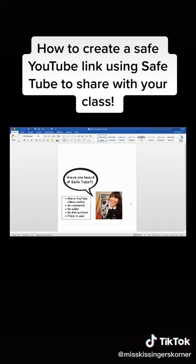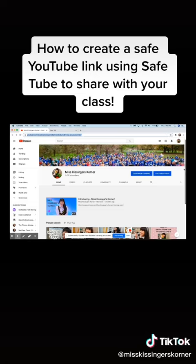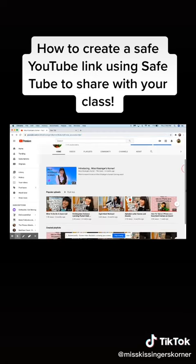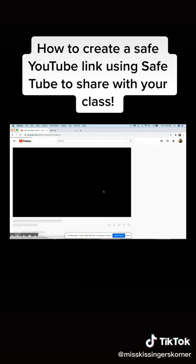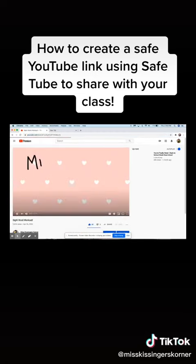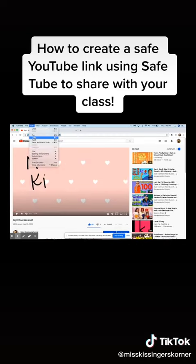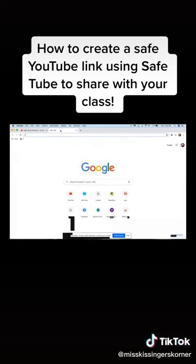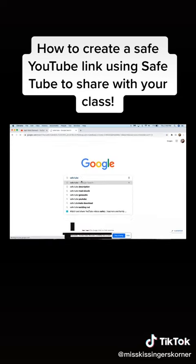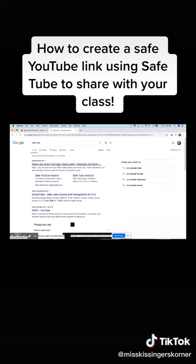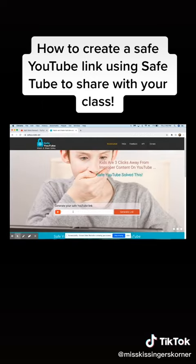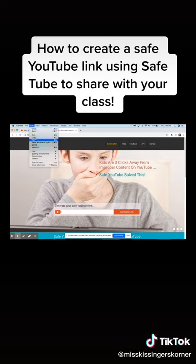Let me show you how easy it is to use. Let's say I want to share this YouTube video with my class. I'm going to pick SightWord Workout and I'm just going to copy and paste the link. Then I'm going to go here and type in SafeTube — it should be the first option right here. Then I'm going to take that YouTube link and copy and paste it right here.